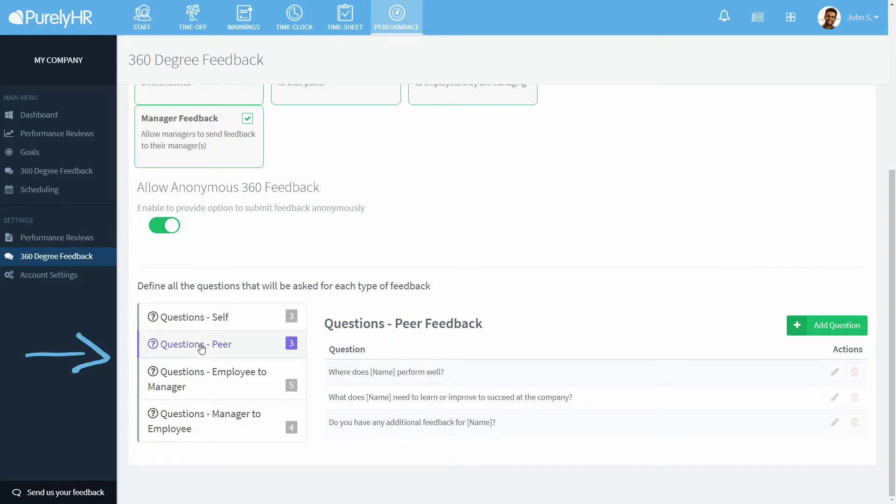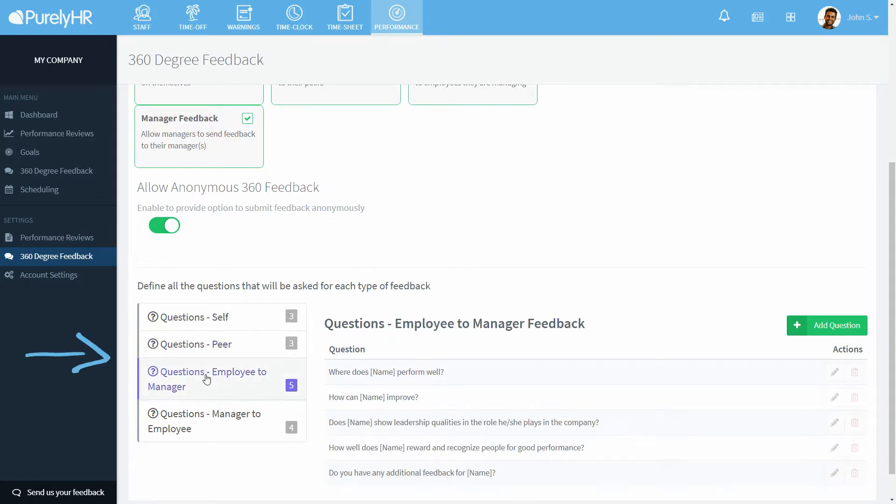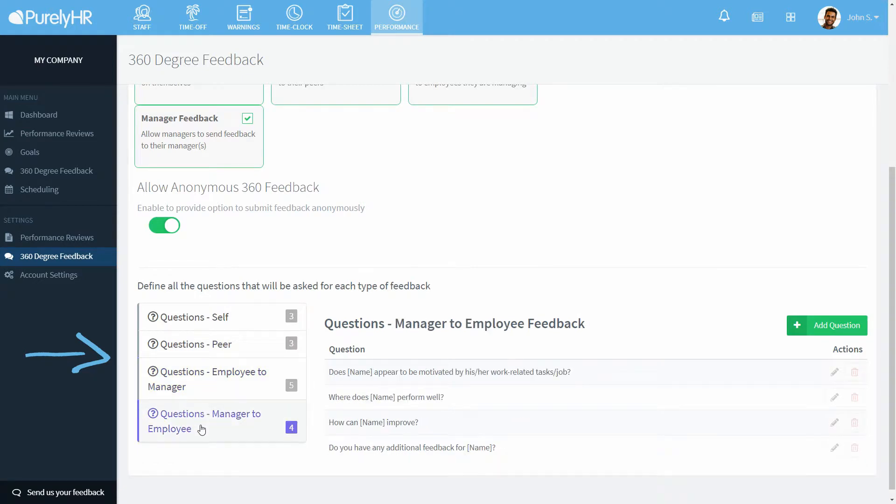Lastly, you can create the questions the user has to answer when submitting the different kinds of feedback.